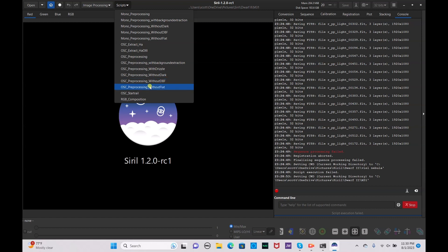OSC pre-processing without flats means you can stack with darks but cannot use any flats or biases. Again, if you don't have these scripts installed, you can check out the Siril installation video I also have on the channel.